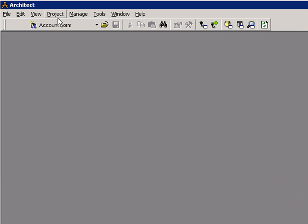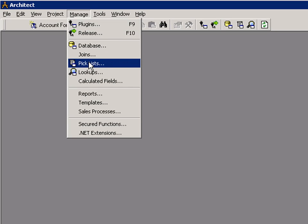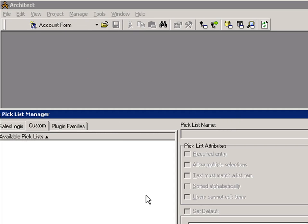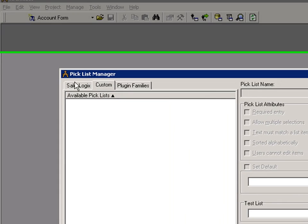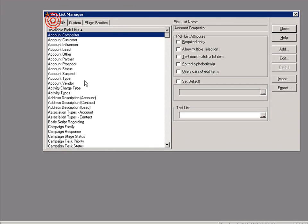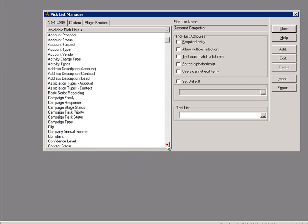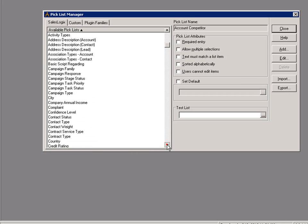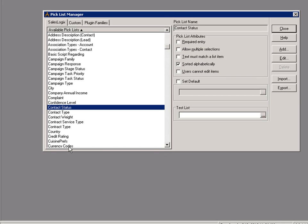In the Architect I'm just going to go up to the manage menu and choose picklist. Let me put that in the center of the screen there. We're going to look underneath the SalesLogix picklist. And I'm going to scroll down here now and find my contact type and my contact status.